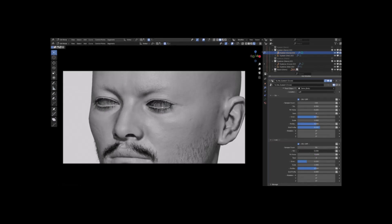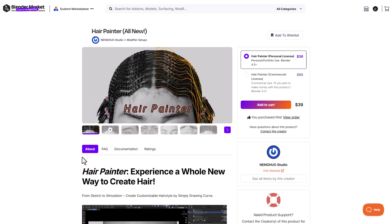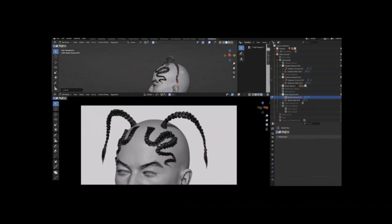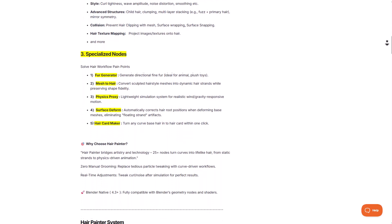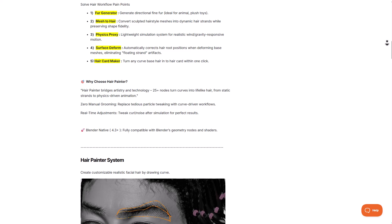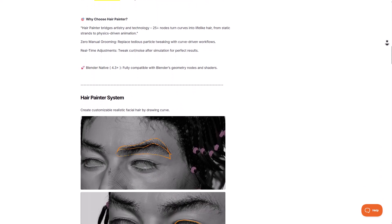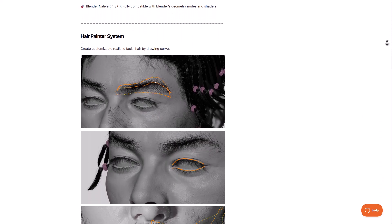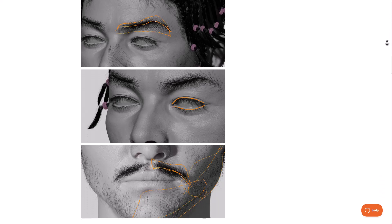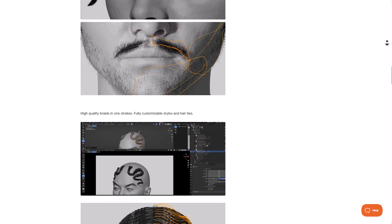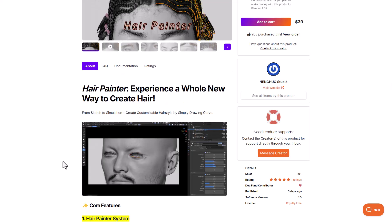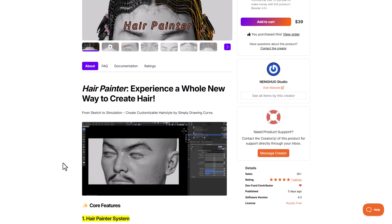Hey, what's up guys, and welcome back to Ask NK. Today we're taking a look at the brand new Hair Painter. This tool simply allows you to sketch and paint hair directly on your 3D model. It's pretty interesting how this works — it is quick and comes with a ton of parameters. Today we're going to explore how you can get started with this and create some very interesting hair for your models.